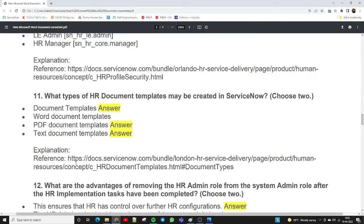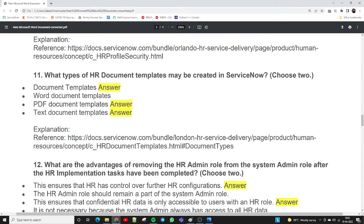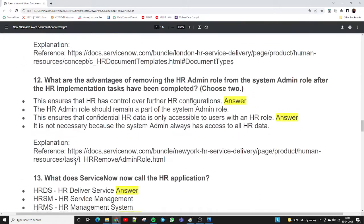Question eleven: what types of HR document templates may be created in ServiceNow? Choose two. You can create three types: a document template, a PDF document template, and a text document template. So there are three types of templates available in ServiceNow.